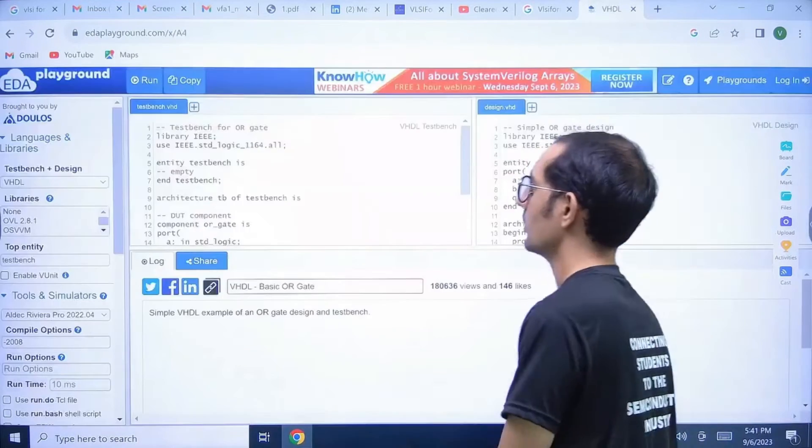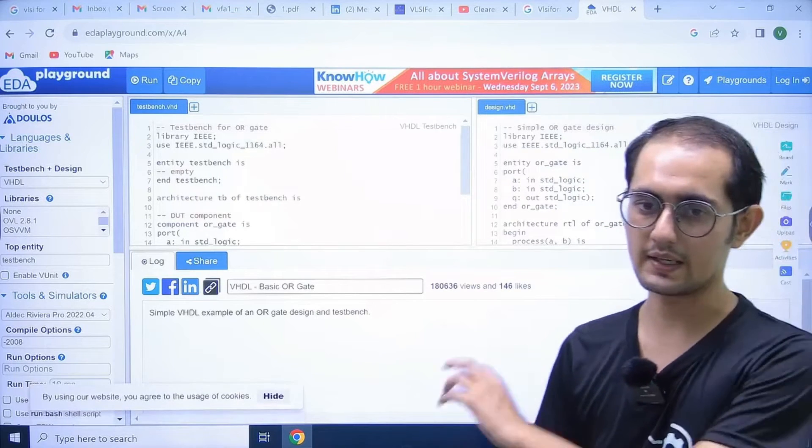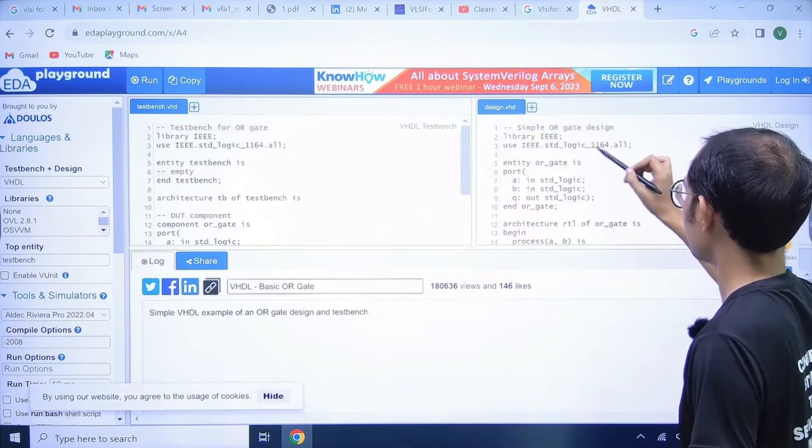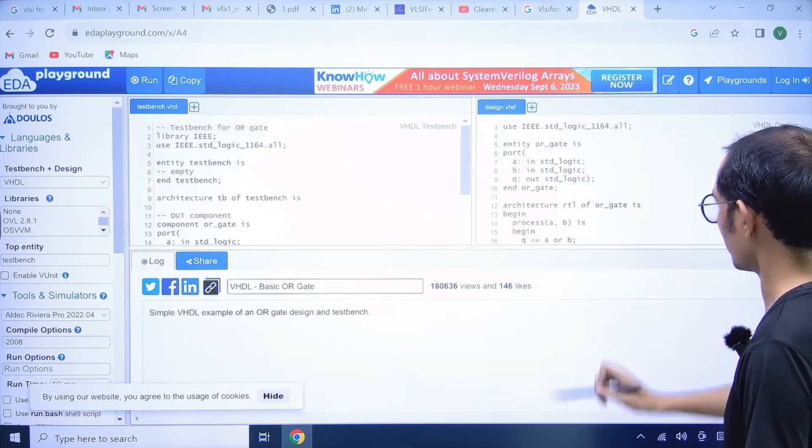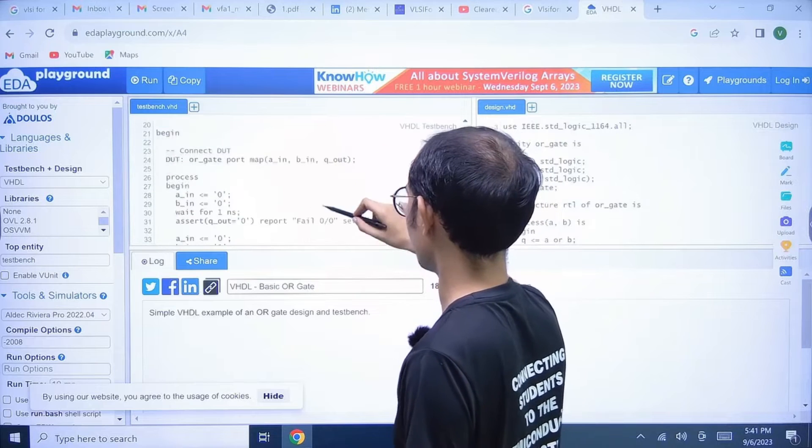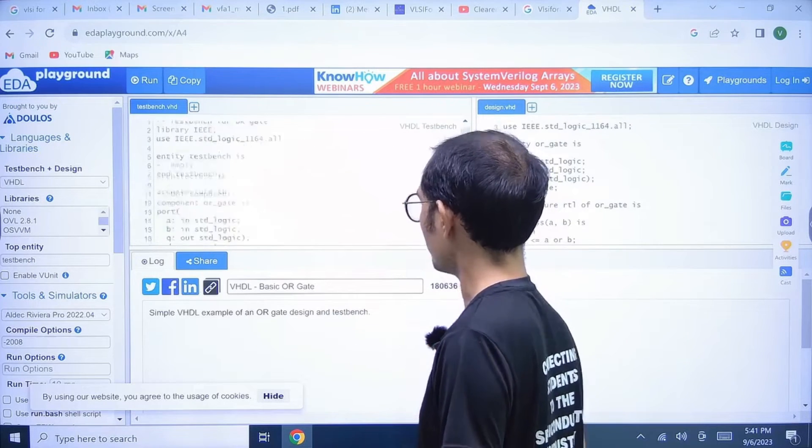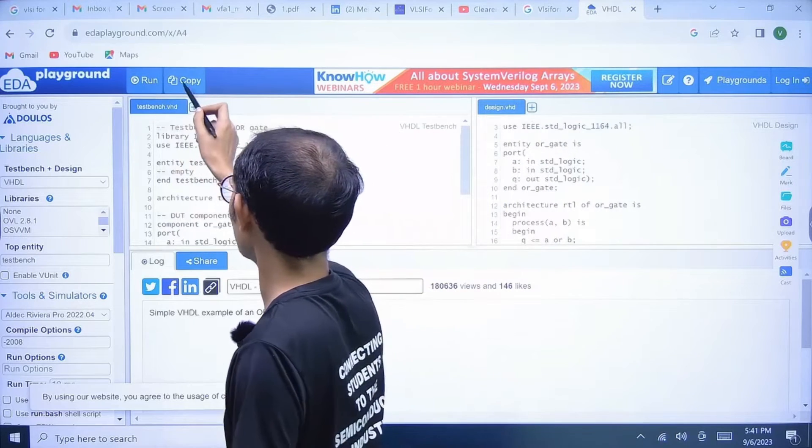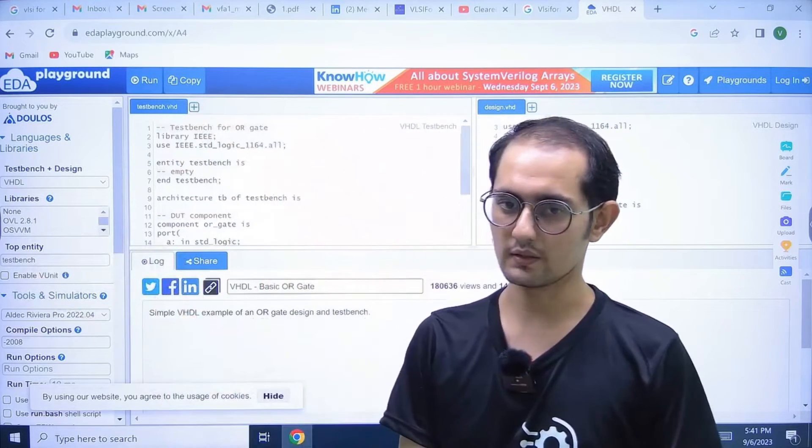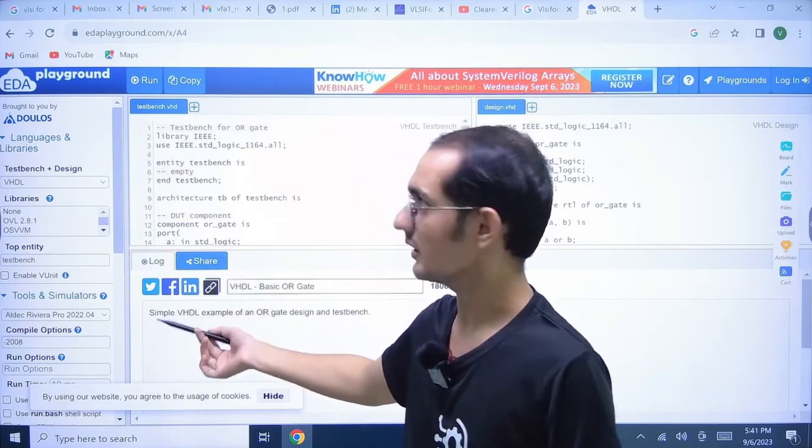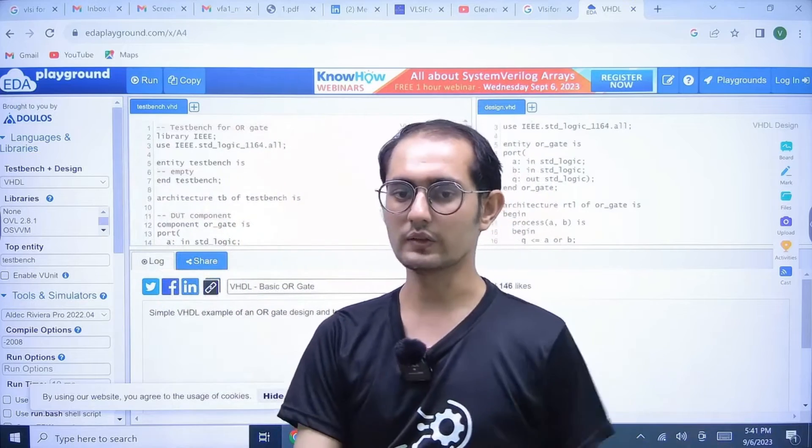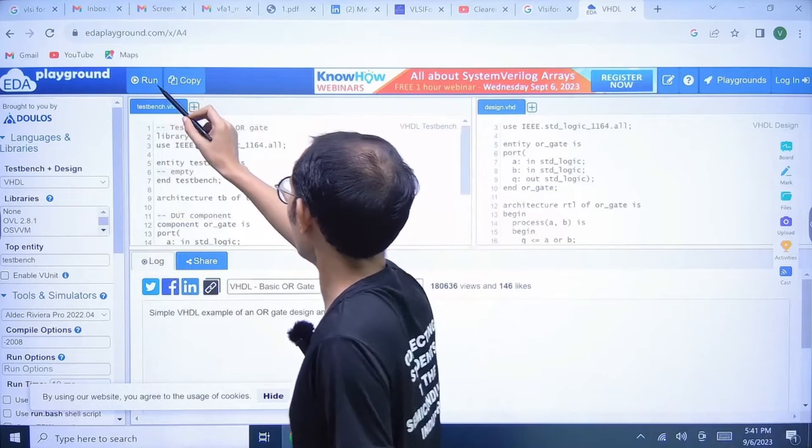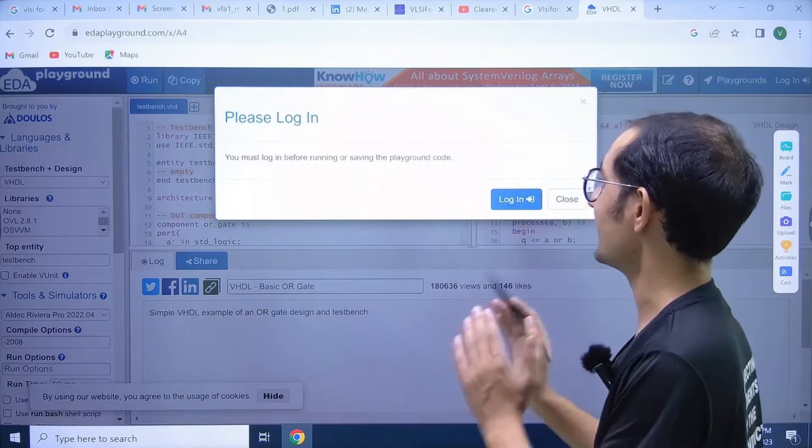I am selecting the OR gate basic code. Code is automatically coming. This is the design part, this is the logic for the OR gate, and this is the test bench with different inputs. Here you can copy if you want to copy and paste it somewhere, or you can directly share to your friends using this link.